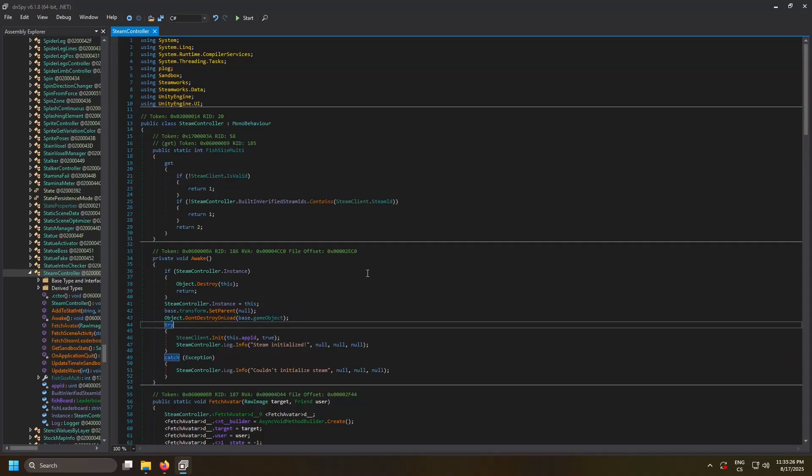So I'm looking around in Ultrakill code and I noticed this.